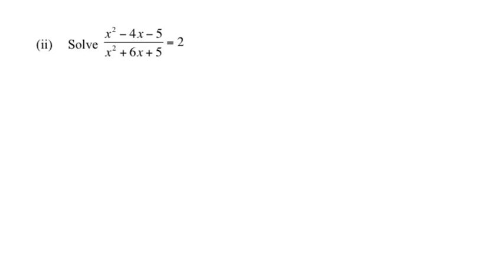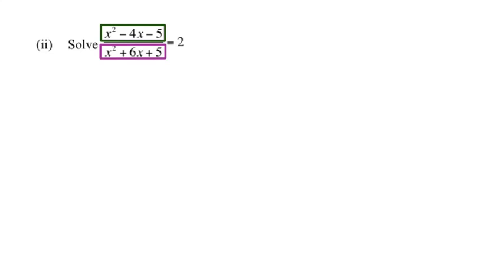When you get this situation, the first thing you want to do is factorize. If I factorize the numerator, which is the green box right there, and the purple box is the denominator. So the green box, when I factorize that, I'm going to get x minus 5 multiplied by x plus 1.